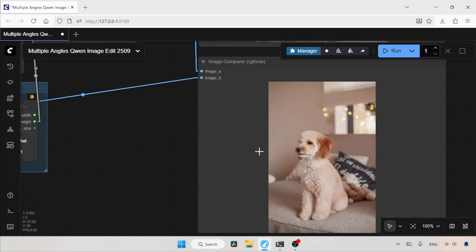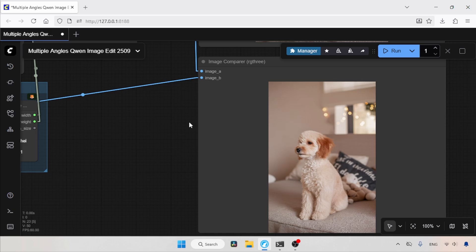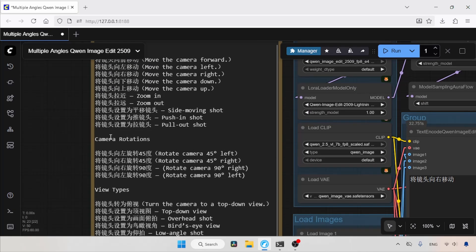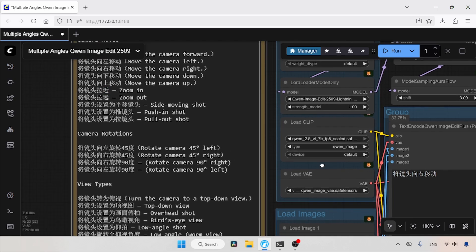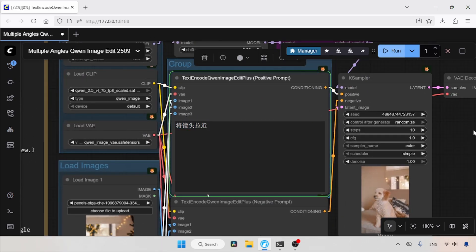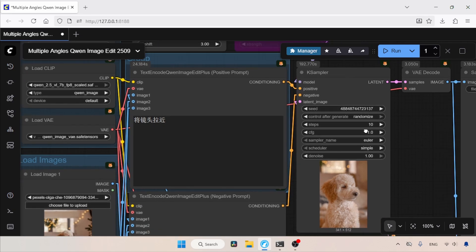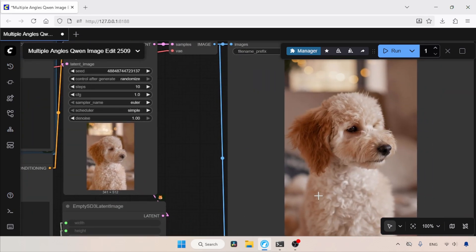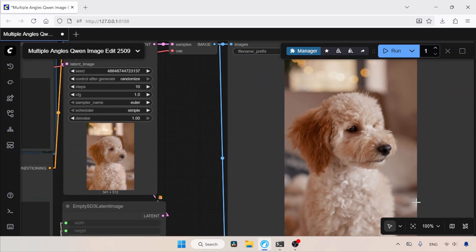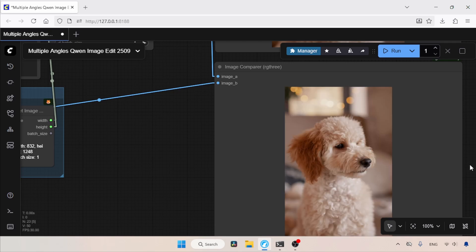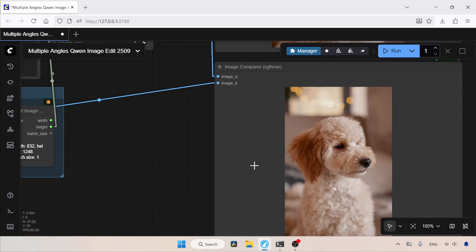Now let's try another shot. This time we are going to zoom into the image. So let's copy the keyword for zooming and paste it inside the positive prompt. Then let's run the workflow and wait for the result. The generation is complete. Let's take a look at the result. As you can see here, the camera is zoomed. If we compare it with the original, we can see the difference.